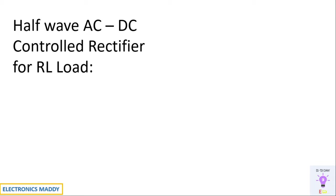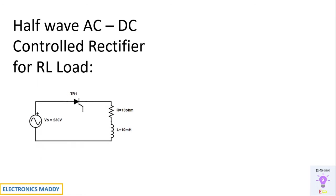Today we are going to talk about design and simulation of half-wave AC to DC controlled rectifier used for RL load. Previously, we saw about half-wave rectifier in case of an R load, but this is with respect to RL.